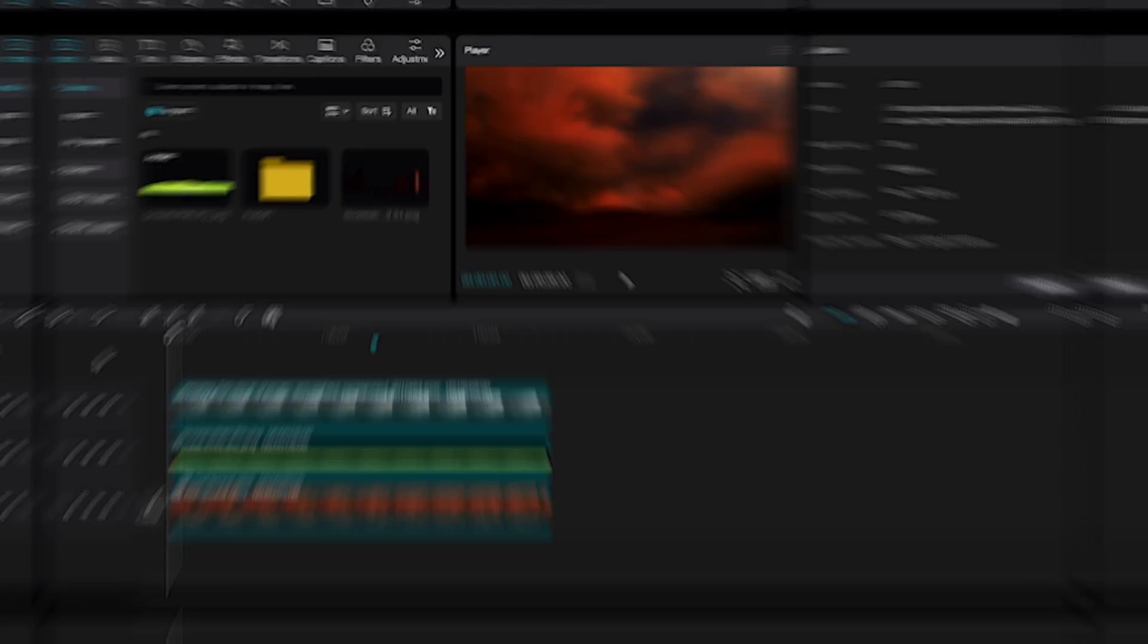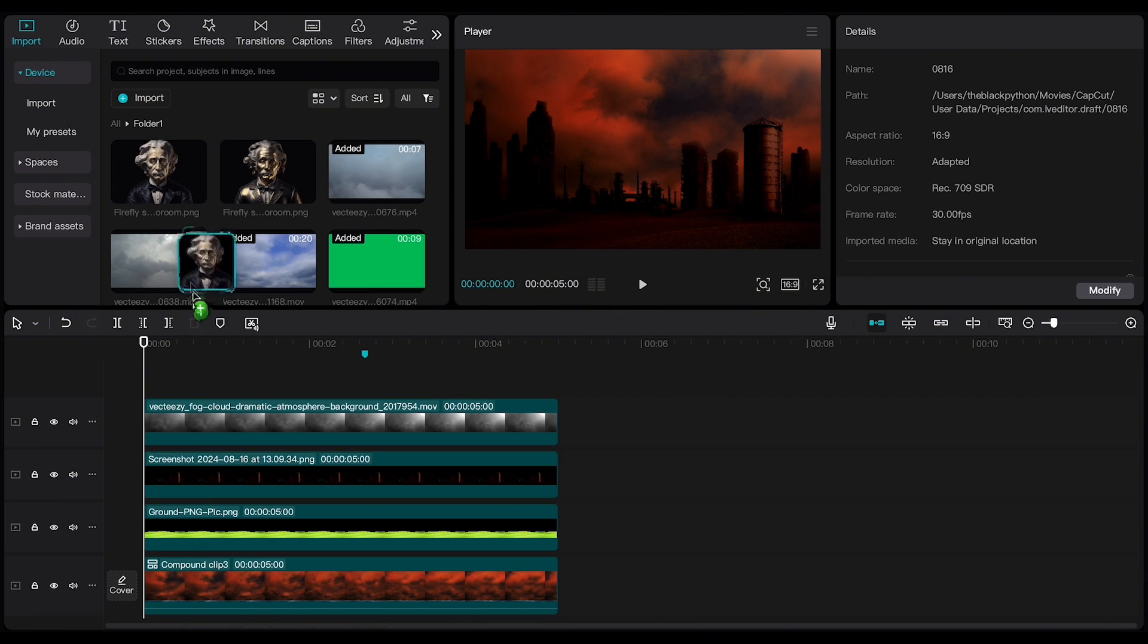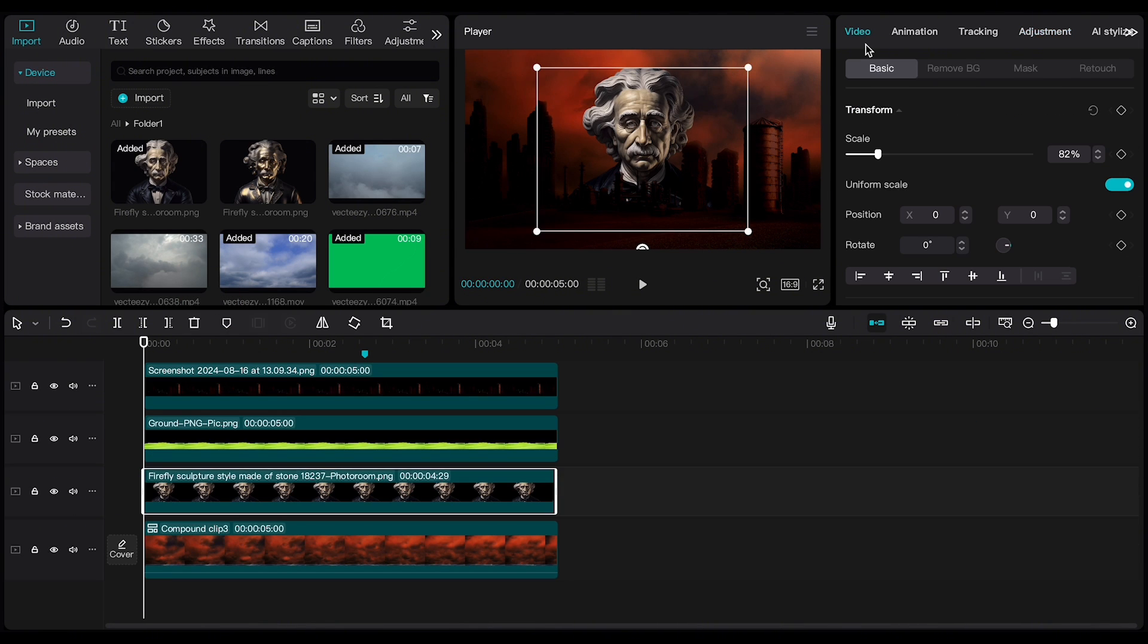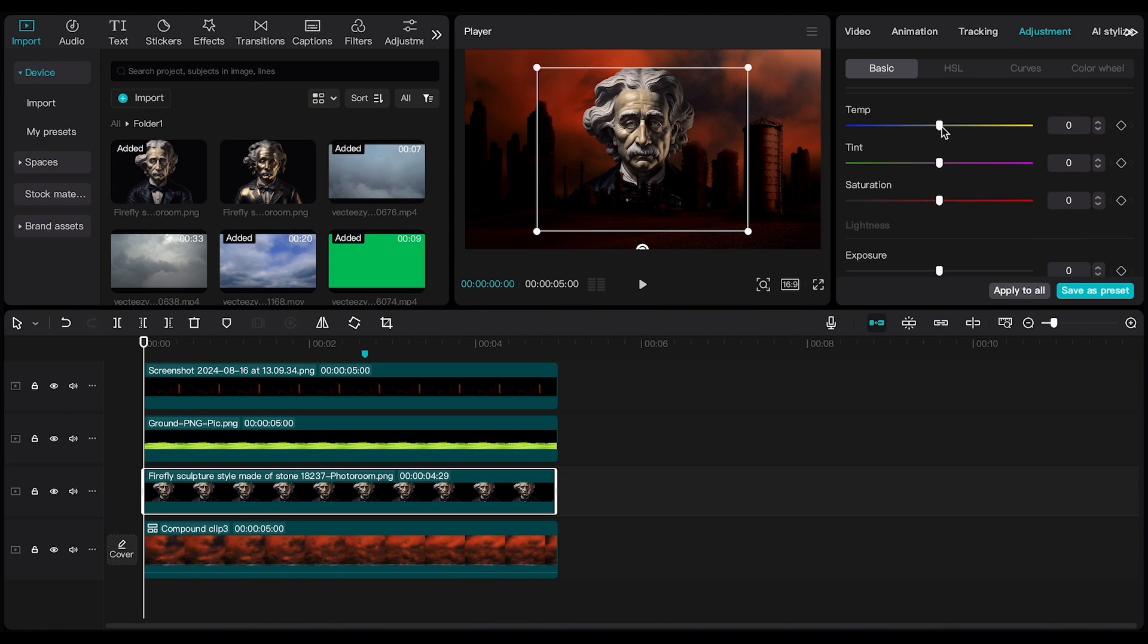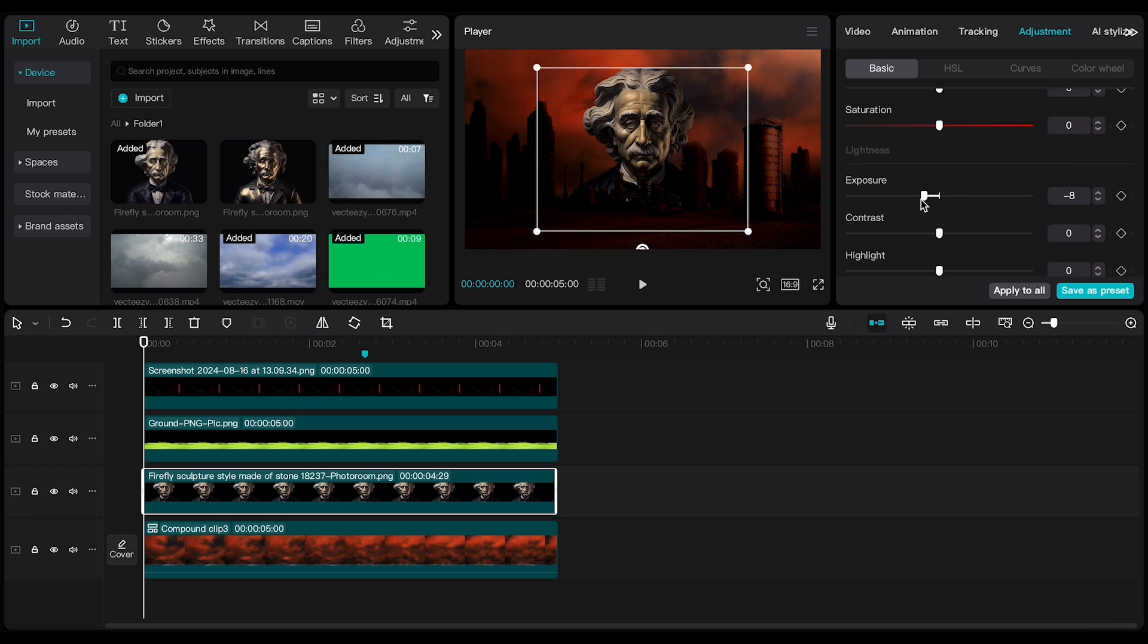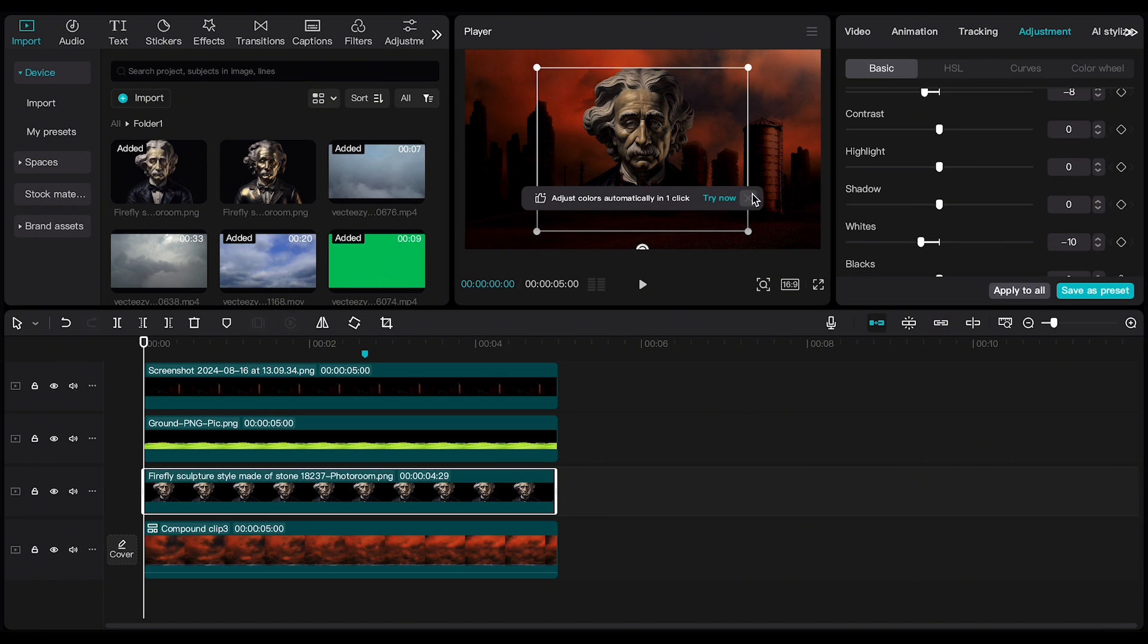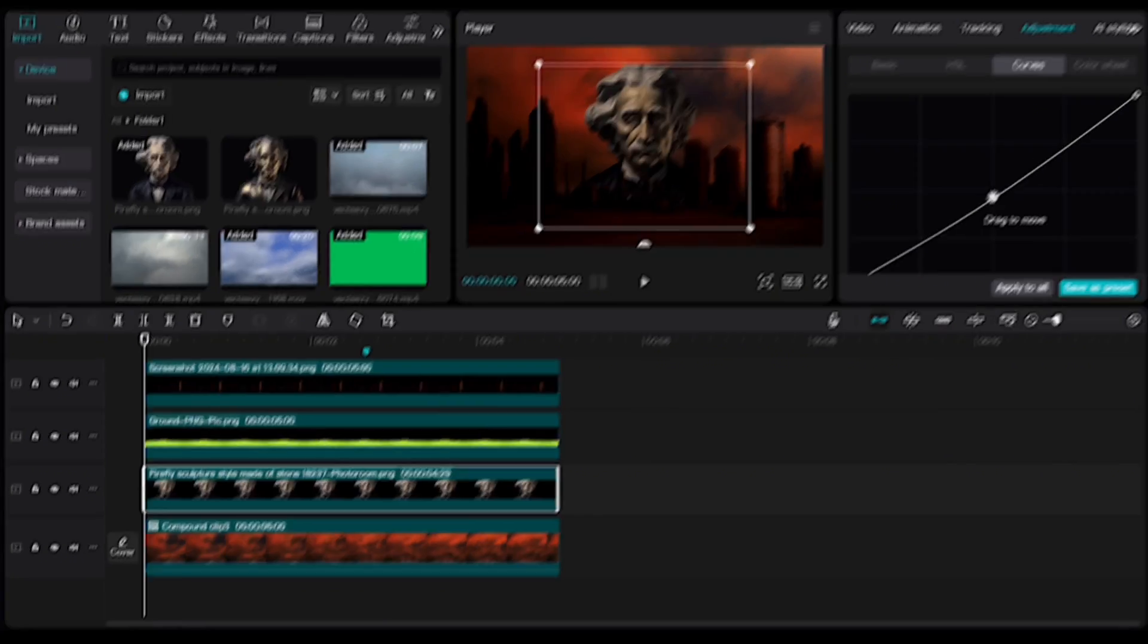Now, let's go back to CapCut. Add the building footage to the background under the fog footage. Also, add Albert under the ground footage. Click on Albert, go to Adjustment and set the temperature to yellow. Also, decrease the exposure in whites. Next, go to Curves, select the RGB line, and drag it down a bit.